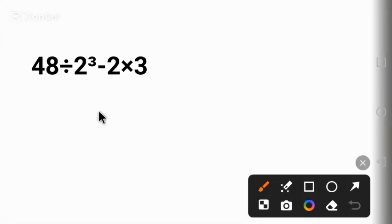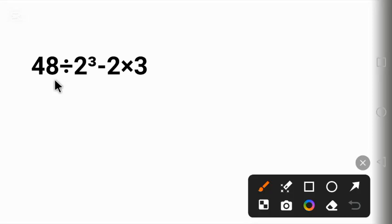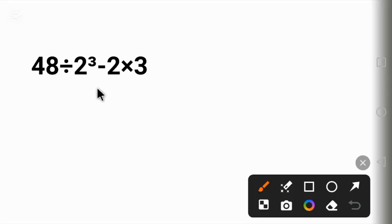Math challenge! Hello everyone, welcome to Sasay Math. In today's video we are solving 48 divided by 2 raised to power 3 minus 2 times 3. Can you solve it? Put the correct answer in the comment. Having said that, let's solve it together.